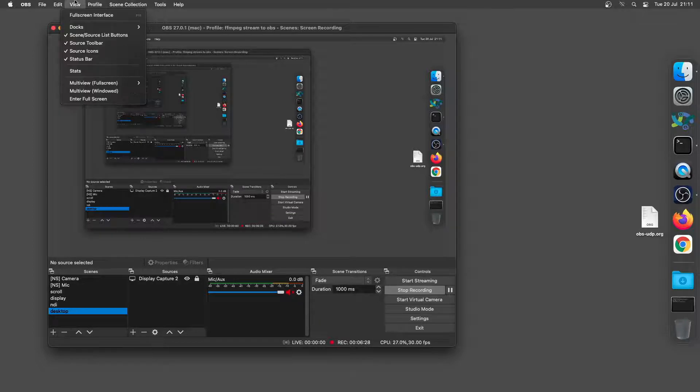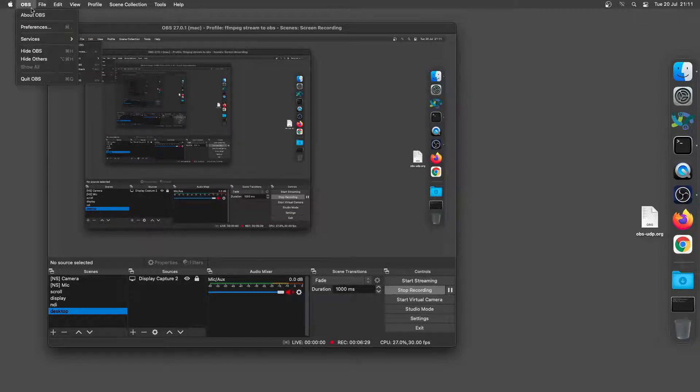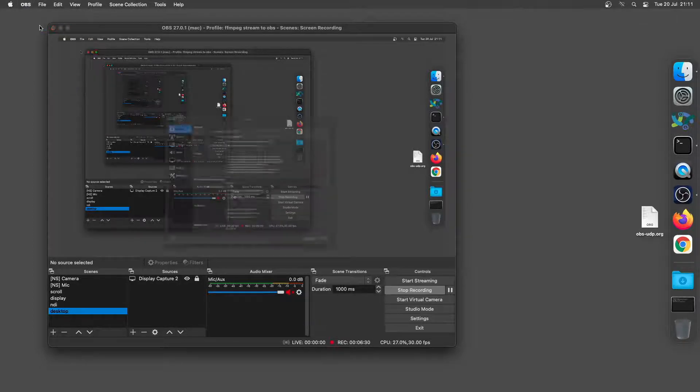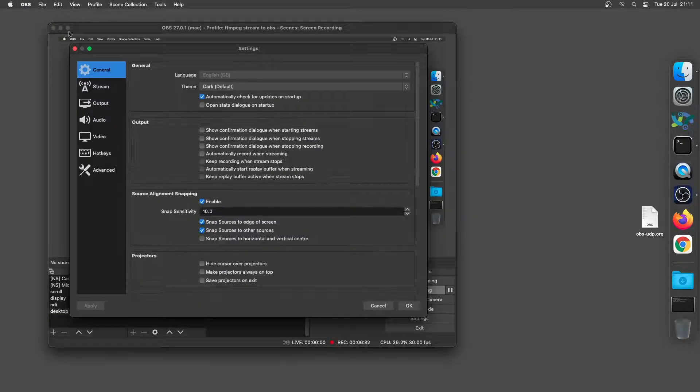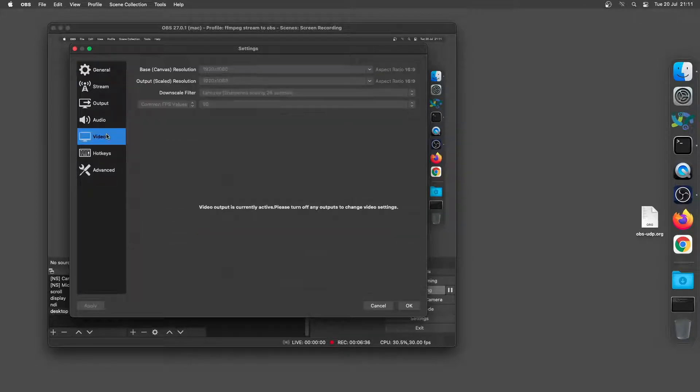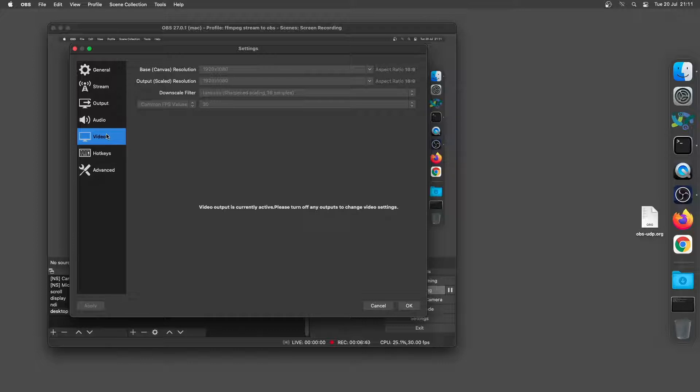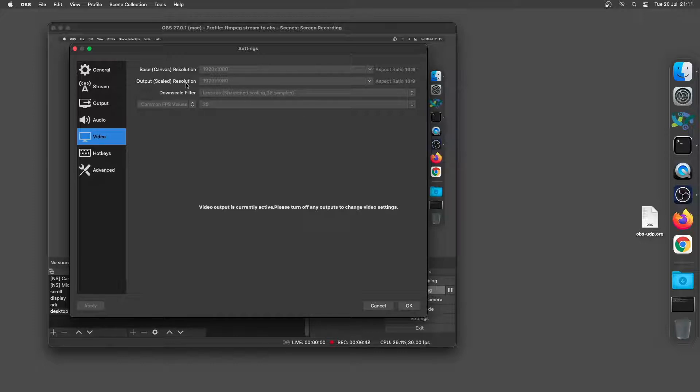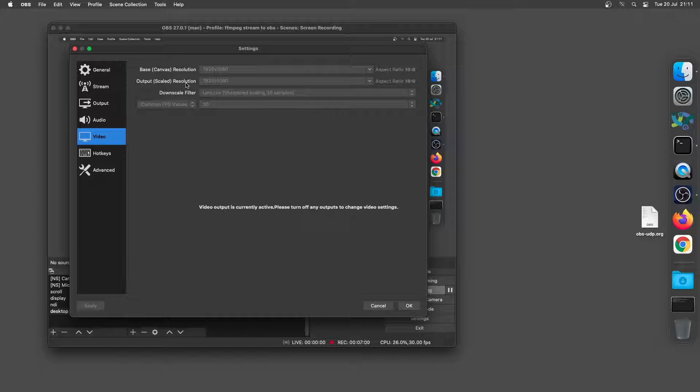And what I'm going to do is open the preferences and come across to two sections. Firstly, the video, so you can see here the video is set the base canvas resolution and the output resolution of both 1920 by 1080. So that's the first step is that we don't want to rescale the video when we stream it because it will actually degrade the picture quality, especially with things like text.